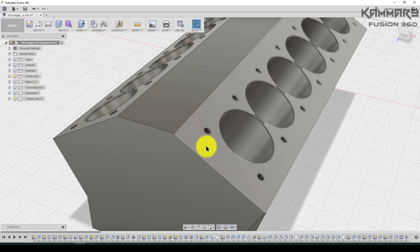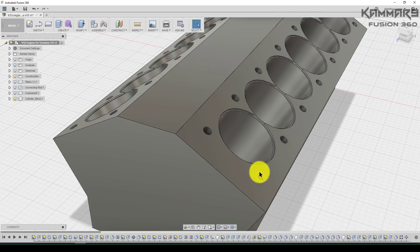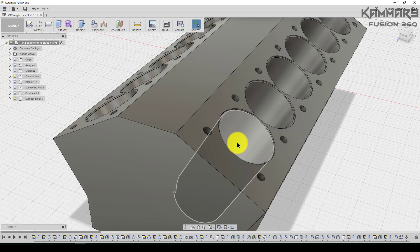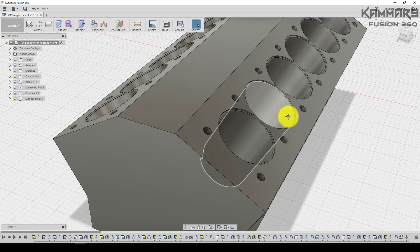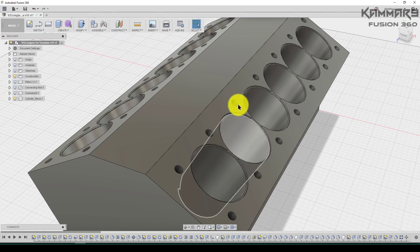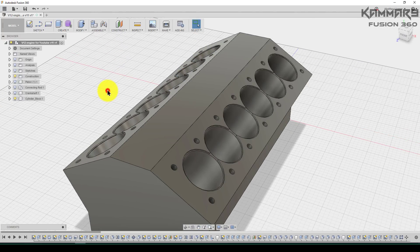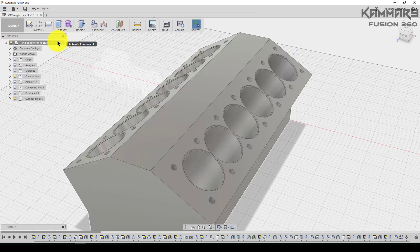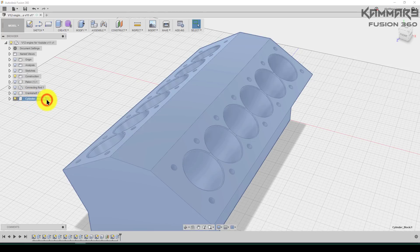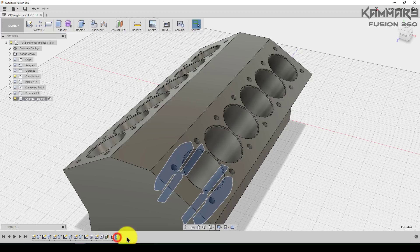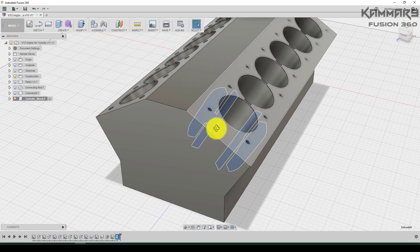Now I will use the same sketch and I will project it here and add some detail. If I have more time I will make the same thing in the other cylinders. Let's see what we have here. Make sure your cylinder block is activated. Press here — that's the last feature we did earlier.